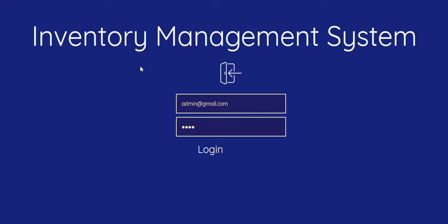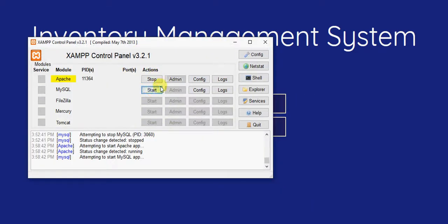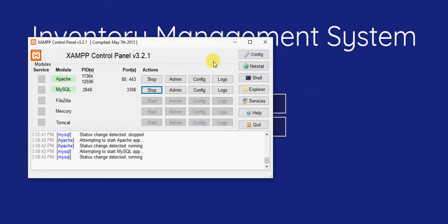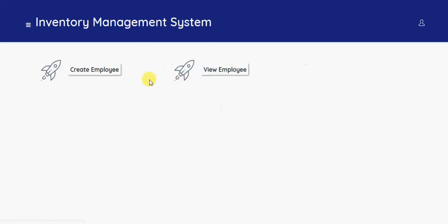So once you are logged in with the admin, you have to start with the simple design in MySQL. It's started. So once you log in with the admin, you will have two options.